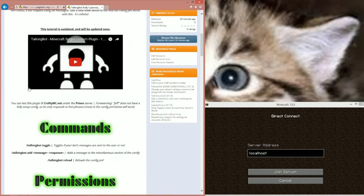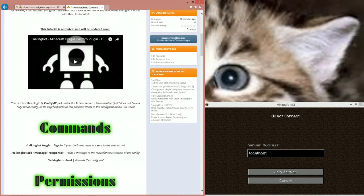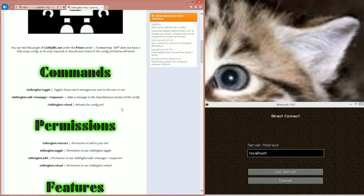You can test this at craftmc.net under /prison. You just type /prison in there and it will use most of the config below. I don't update on my server that much but it will work with some of the messages down there for most of them.